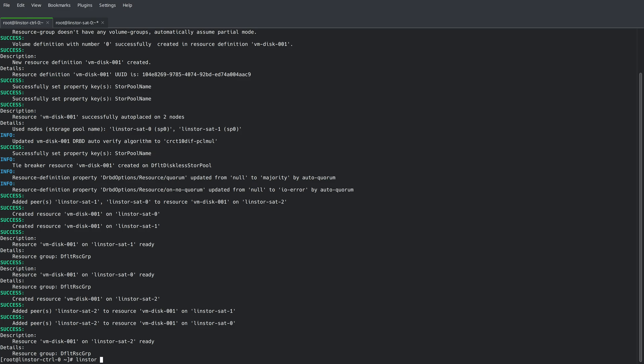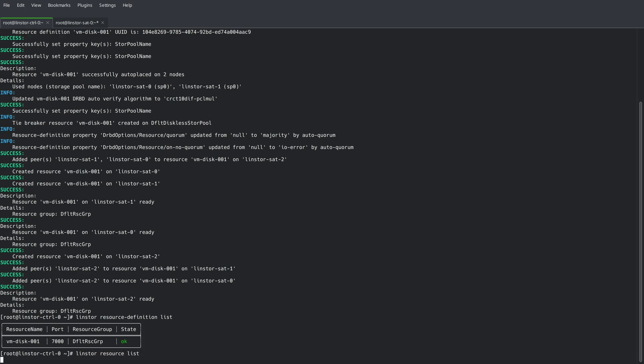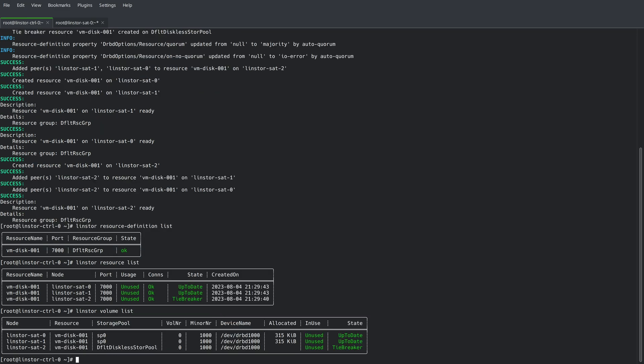Running LinStore resource-definition list, we can see our resource definition. Running the LinStore resource list command, we can see the resources deployed to the cluster. Running the LinStore volume list command, we can see the associated volumes. Note there's only 315 kilobytes allocated because we're using thinly provisioned volumes for replication.